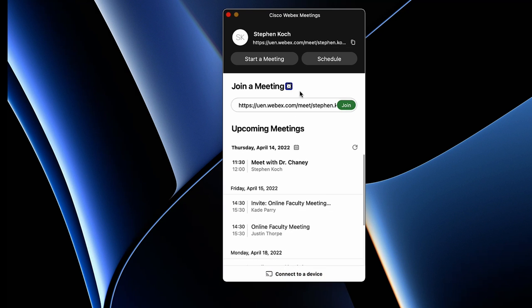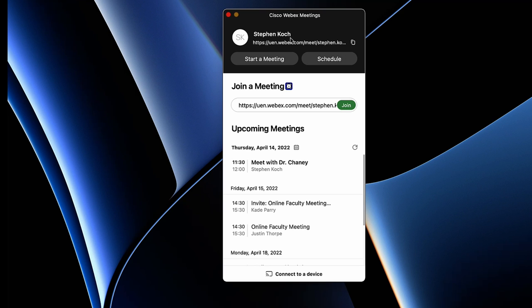Starting here with the main interface, we have our profile icon and this link is for our personal meeting room. If I click 'Start Meeting' I'll go ahead and join that same personal meeting room.